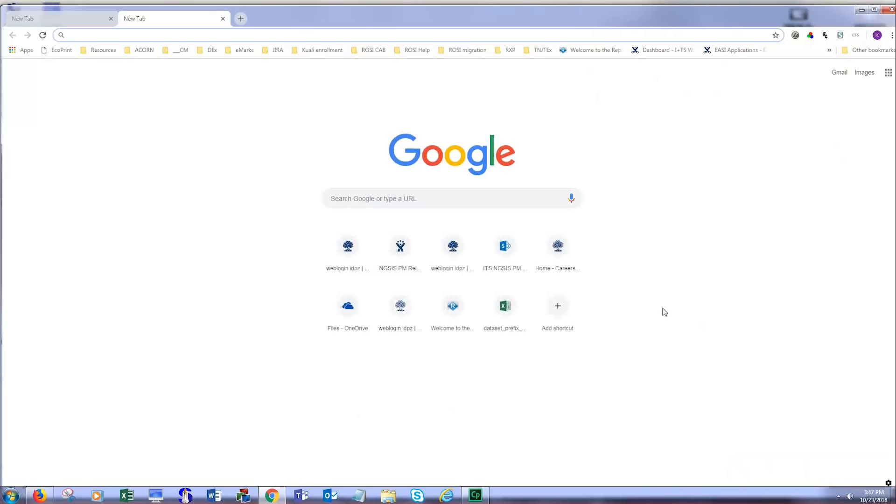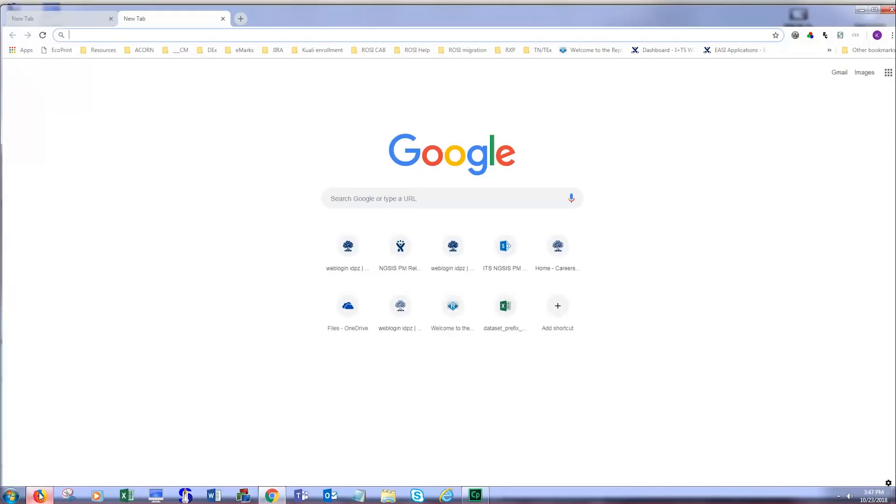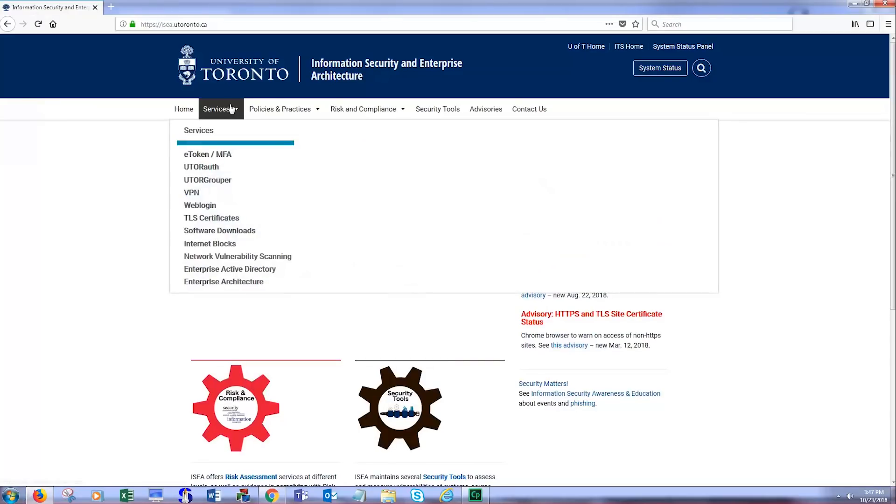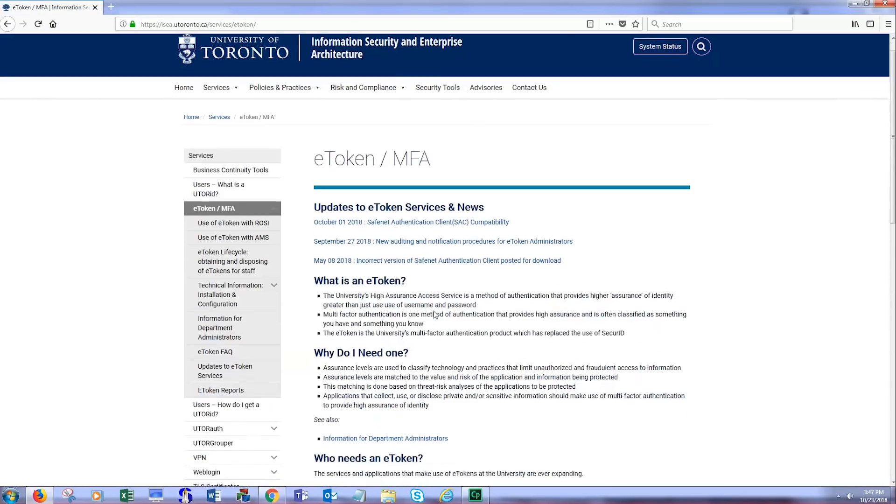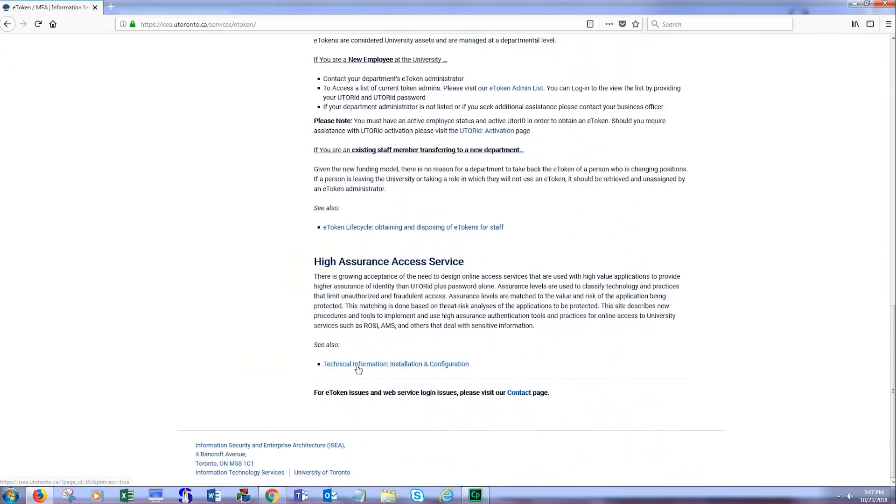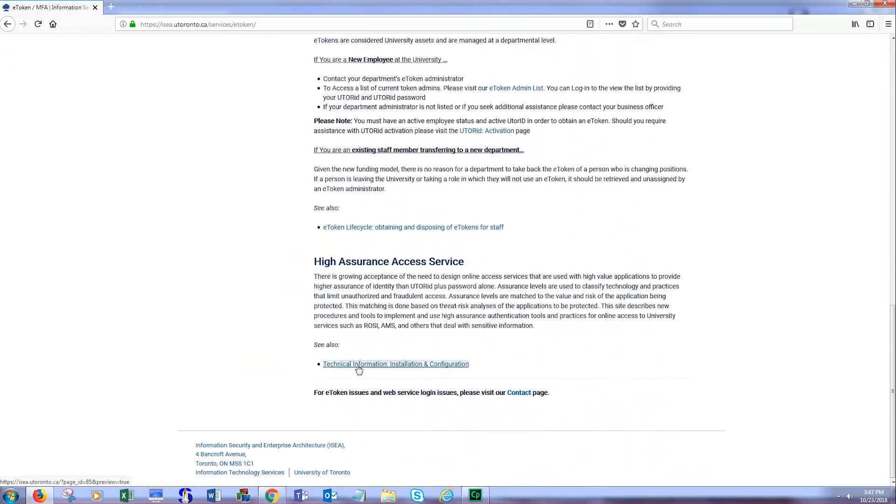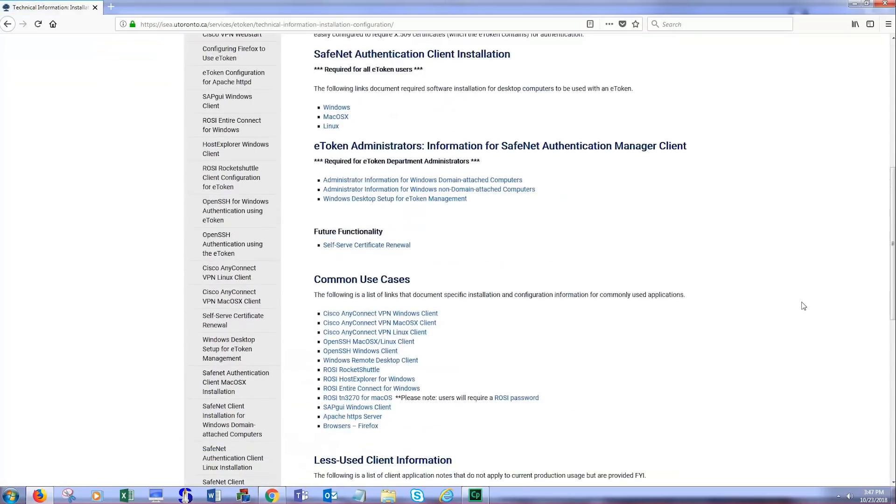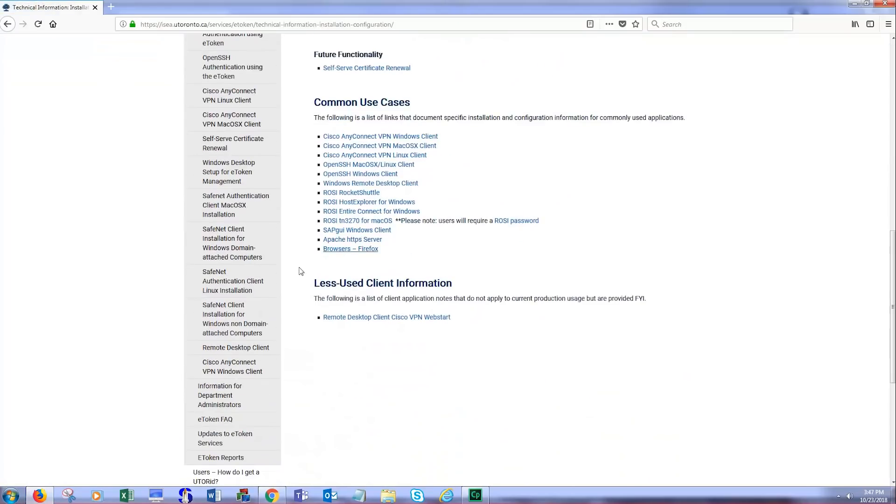If you decide to use Firefox, there are special instructions for setting up Firefox to work with your eToken. Go to www.iToken.utoronto.ca, then follow the link for services and eToken. Scroll down to Technical Information, Installation, and Configuration, and finally on that page scroll down to the link for browsers and Firefox.